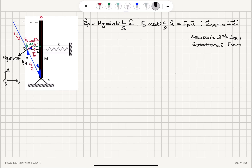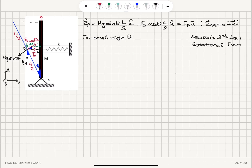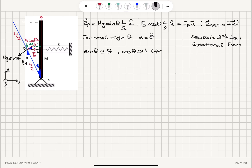This is happening for a small angle theta, because we have small amplitude oscillations. The angle theta is small, and alpha — the angular acceleration — is the second derivative of angular displacement with respect to time. With the small angle approximation, sin(θ) ≈ θ and cos(θ) ≈ 1. We are taking the first non-zero terms in the Taylor expansion.